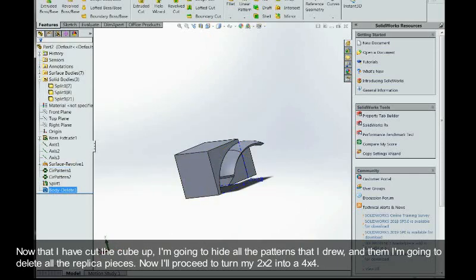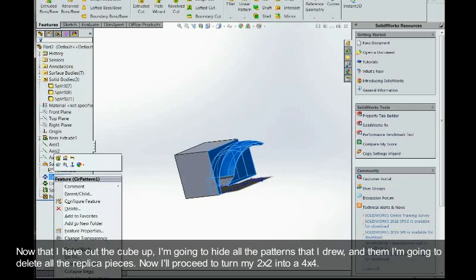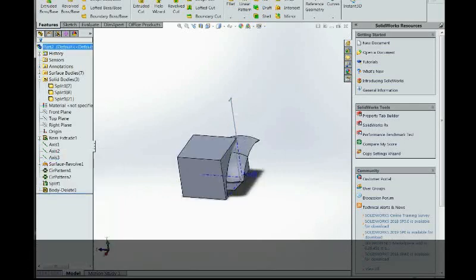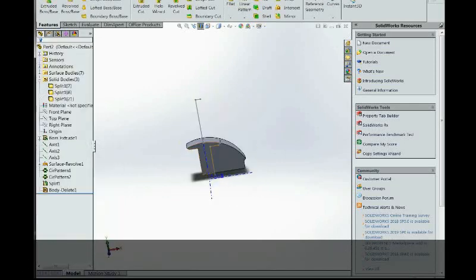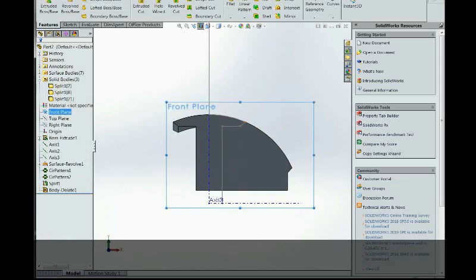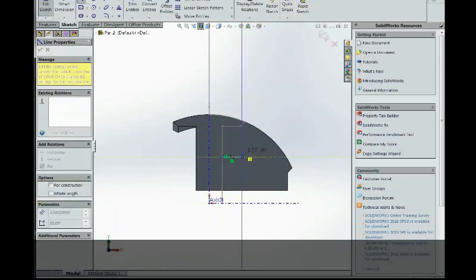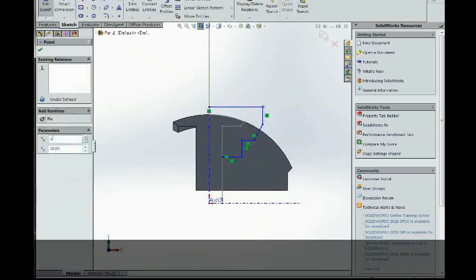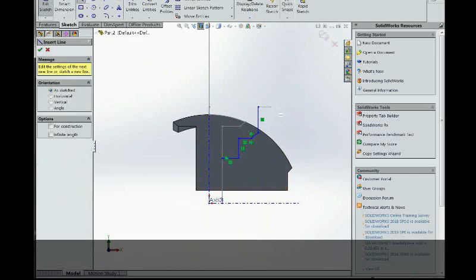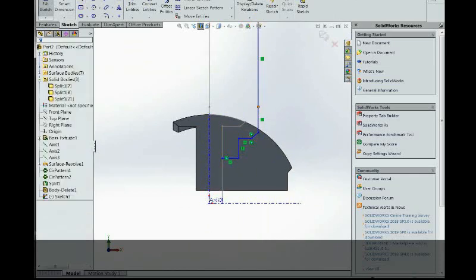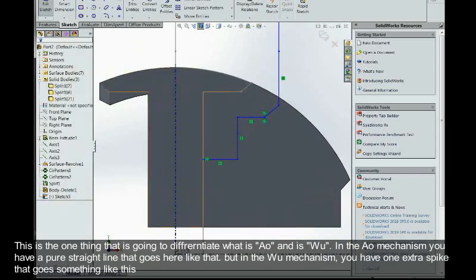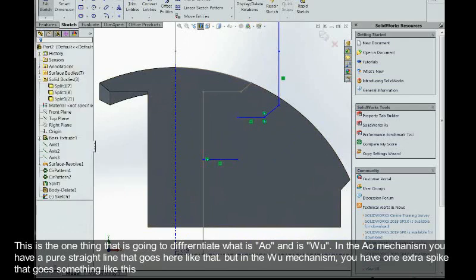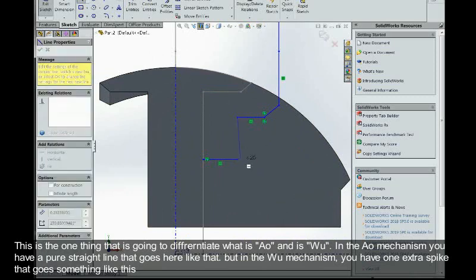Now I'll proceed to turn my 2x2 into a 4x4. This is the one thing that is going to differentiate what is Ao and what is Wu. In the Ao mechanism you have a pure straight line down here like that.